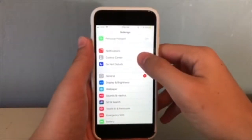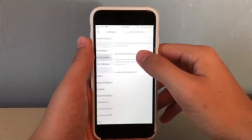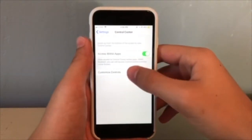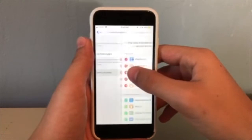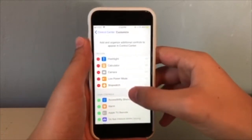So go to settings, then go to control center, then go to customize controls.